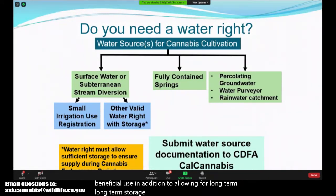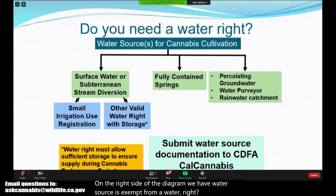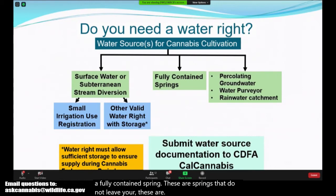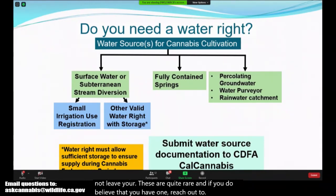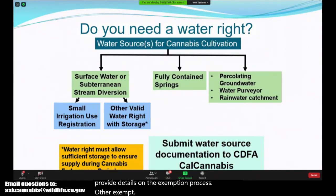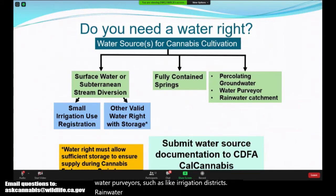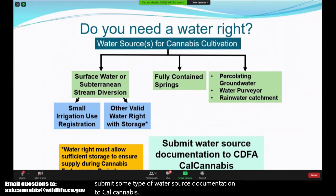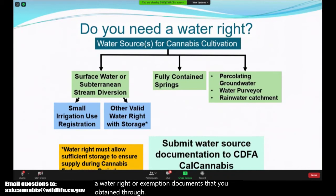On the right side of the diagram we have water sources exempt from a water right. The first is a fully contained spring — springs that do not leave your property. These are quite rare, and if you believe you have one, reach out to us for details on the exemption process. Other exempt sources include groundwater wells, water purveyors such as irrigation districts, and rainwater catchment. Regardless of your water source, you will still need to submit some type of water source documentation to CalCannabis, either in the form of a water right or exemption documents obtained through the Water Board's application portal.